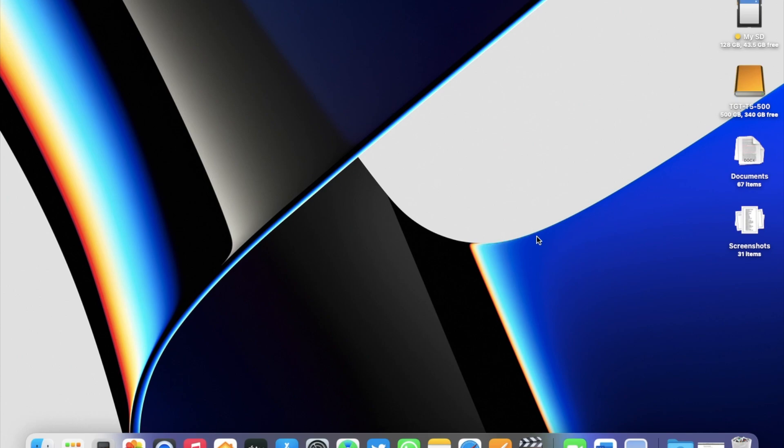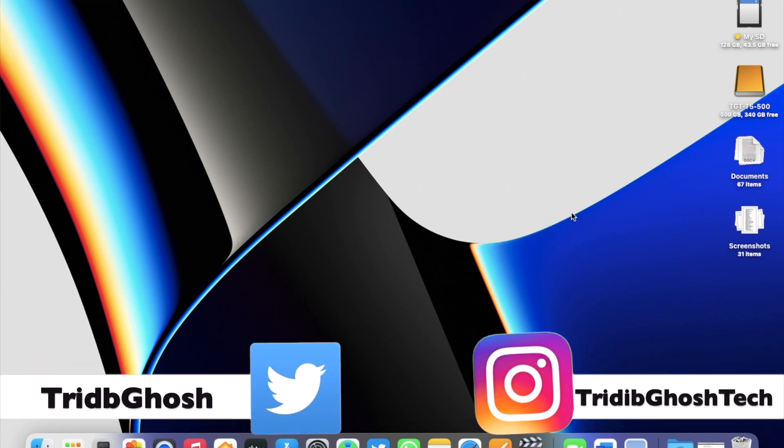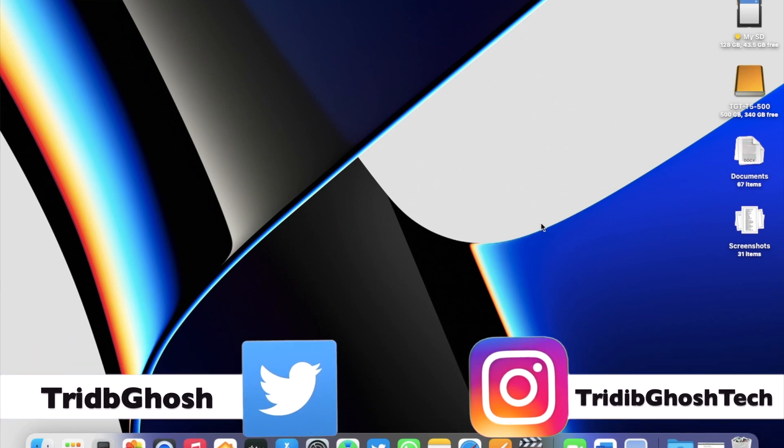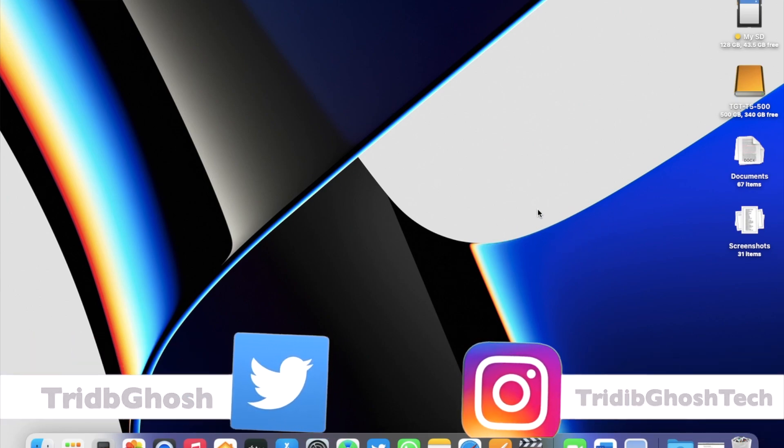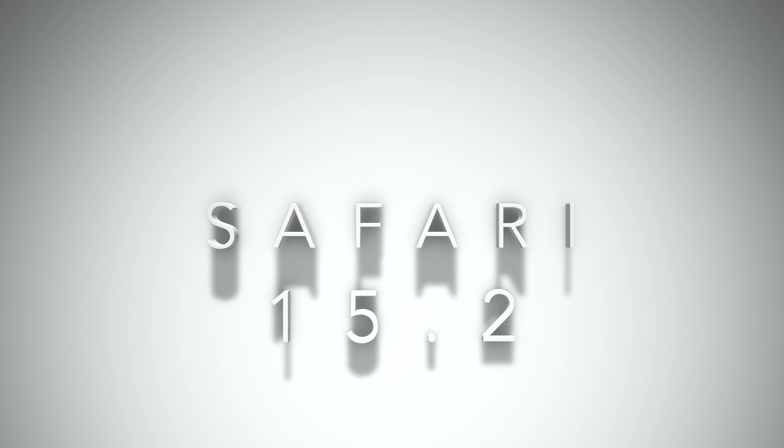Hi everyone, Tridhima from TGT, and welcome to another quick update video about Safari. In a previous video, we discussed Apple releasing Safari 15.1. Now, with the public release of macOS Monterey 12.1, Apple has also released Safari 15.2.